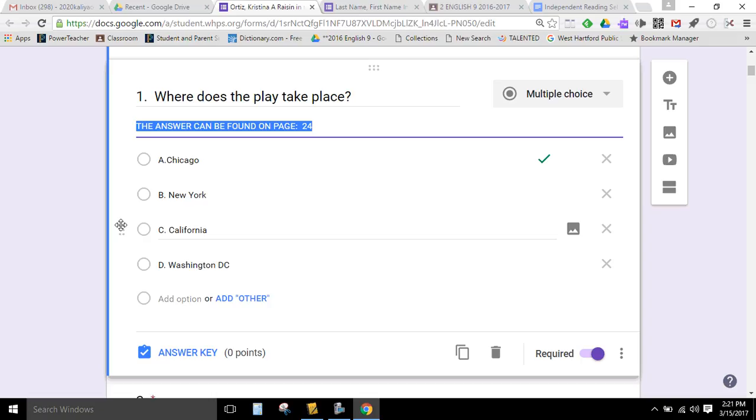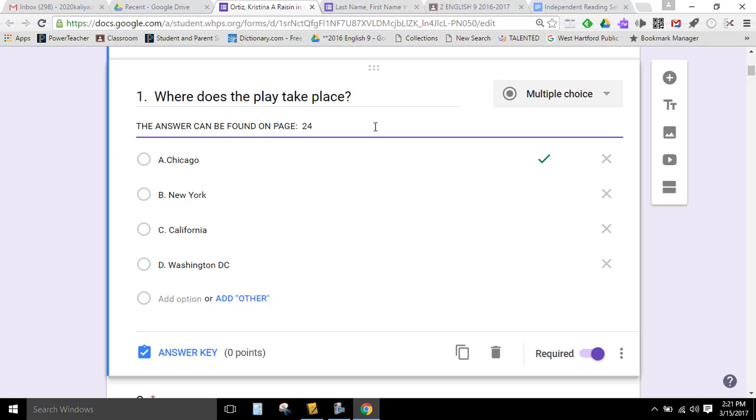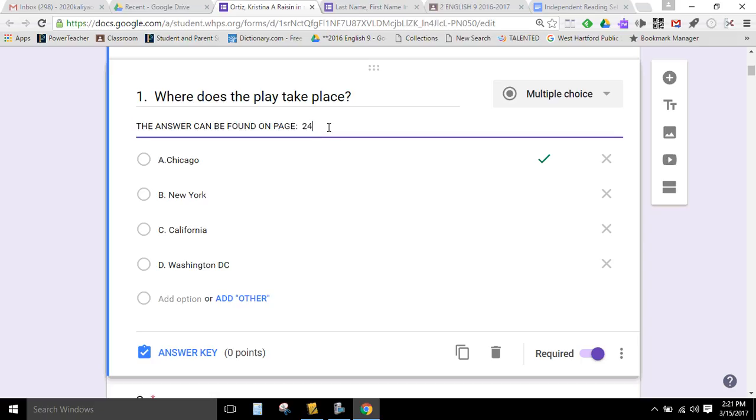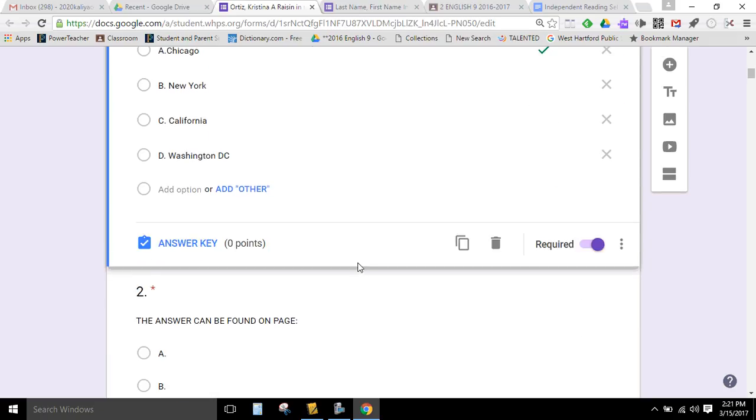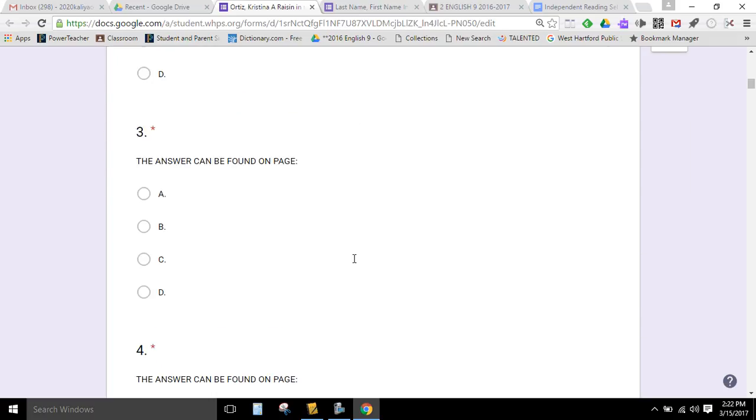I want you to not just go on to Google and try to find a test that's already been created. It will be fairly easy for me to realize if you've done that. But I'm going to be looking carefully at the pages and making sure that your question goes along with a particular page. I also want the questions in chronological order. So you're going to start with one of the first pages and then go in order from there. And you shouldn't take questions that are all around the same general area. It should span a good amount of pages so that I can see that you've read the entire book.